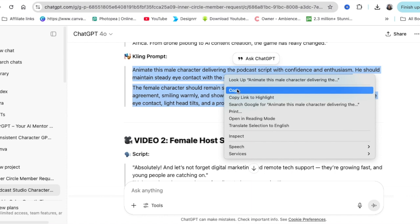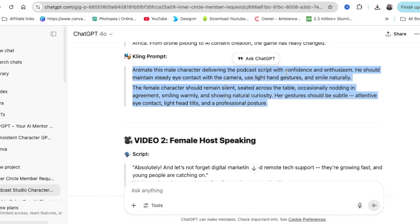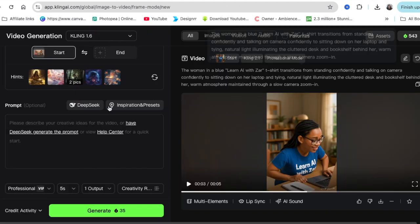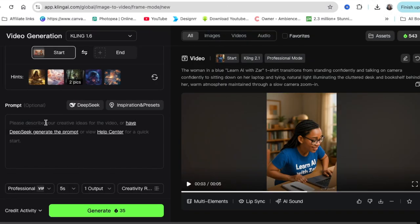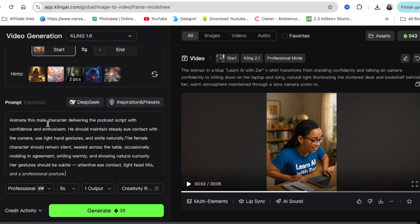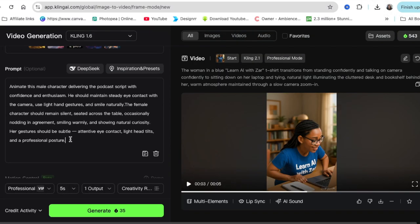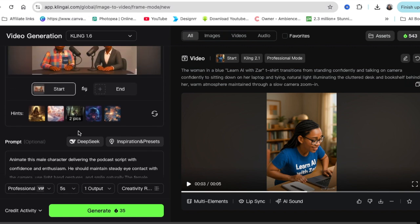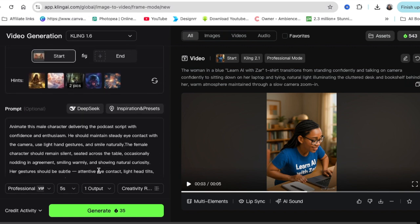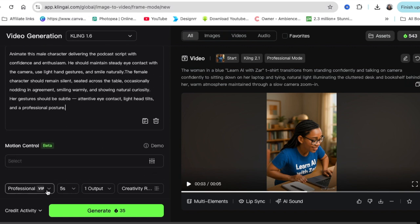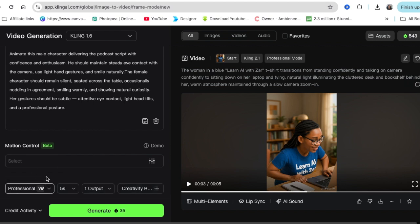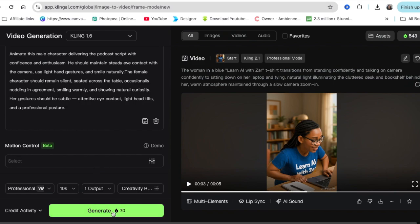I'm copying my prompt from ChatGPT and I'm going to paste it on Kling and describe what I want the first video to be like. And then you can choose professional or standard. I like professional. And then you can choose how long the video is going to be and generate.